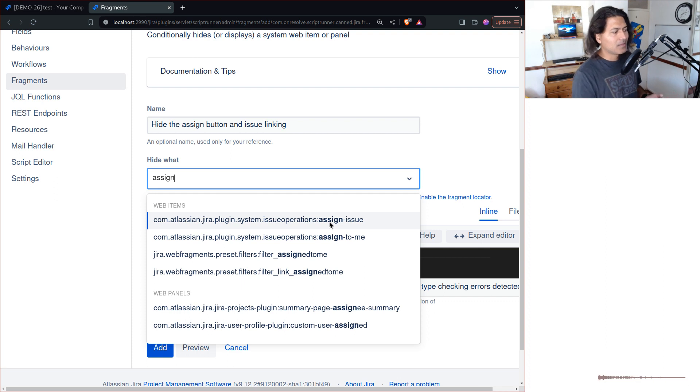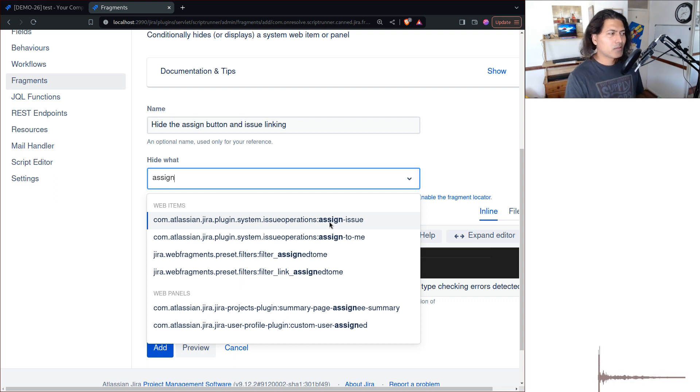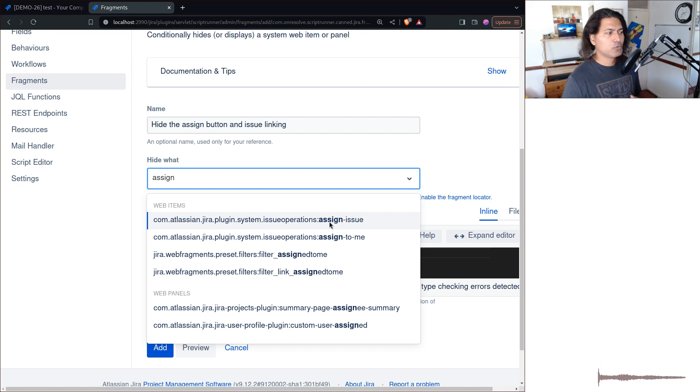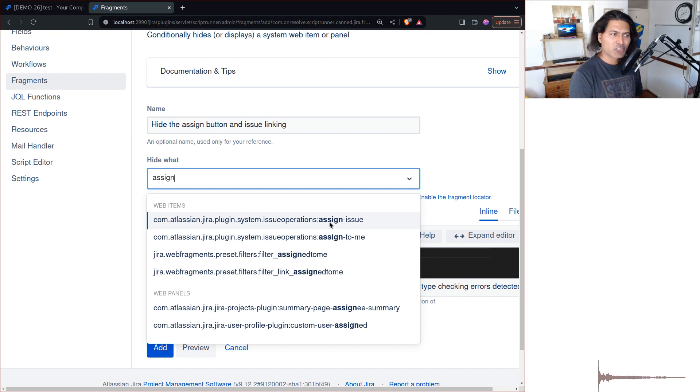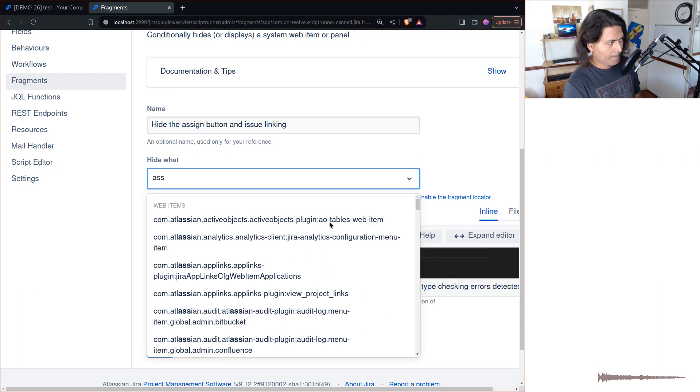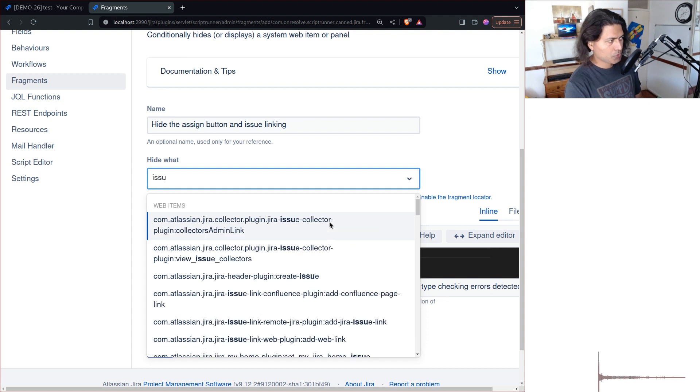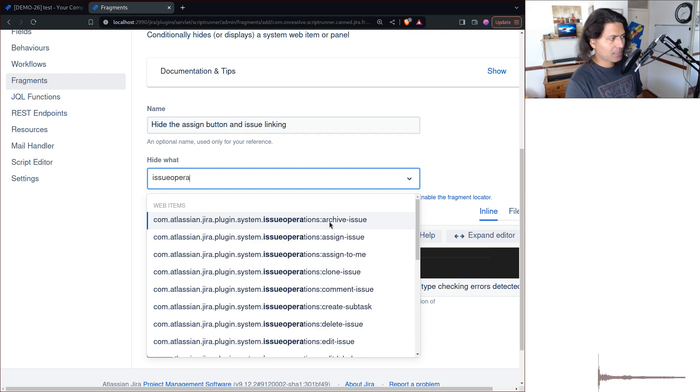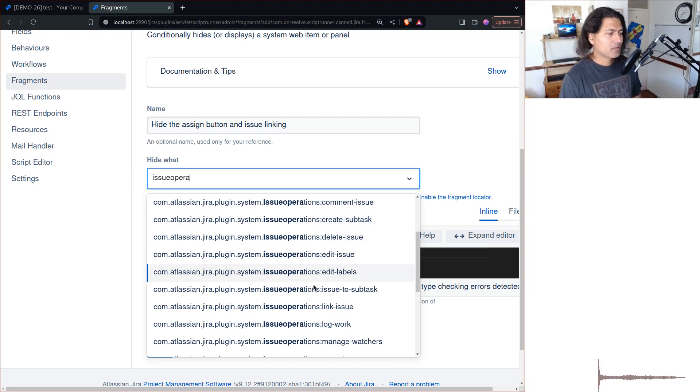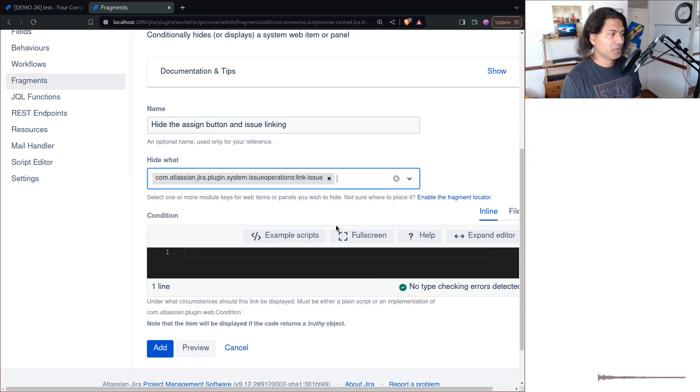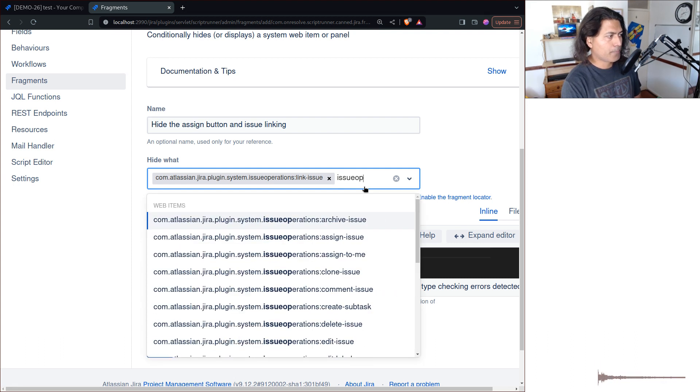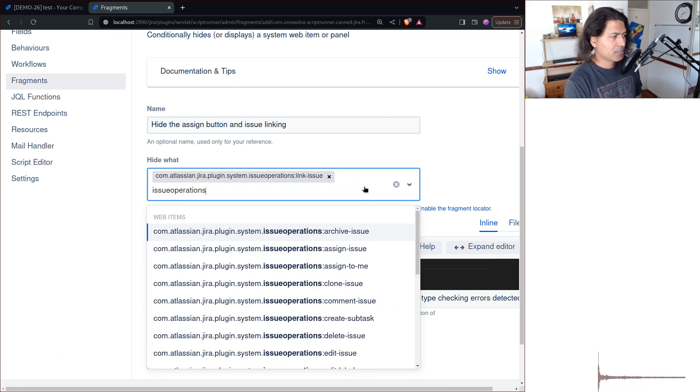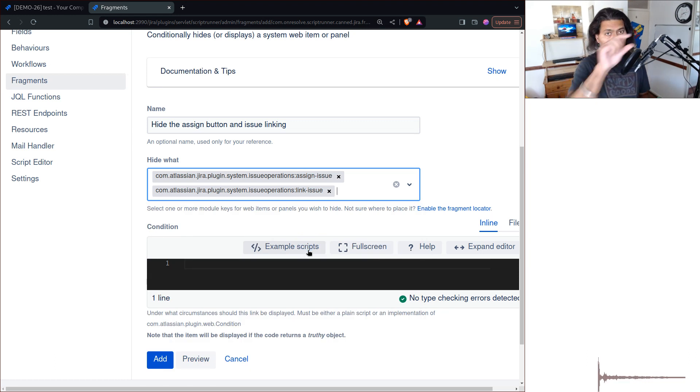To be honest, in most cases you don't really need to hide each and everything. You just need to hide these common things. You can always try to search here. For example, if you search for 'issue operations', it will basically give you all the options that appear in the drop down. We have 'link issue' and 'issue operations assign issue', so you will find these options that appear on top usually in the More menu.